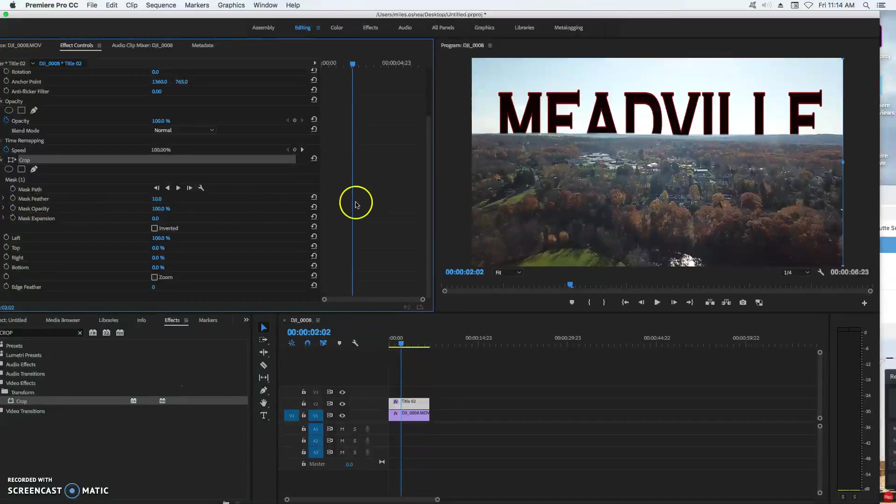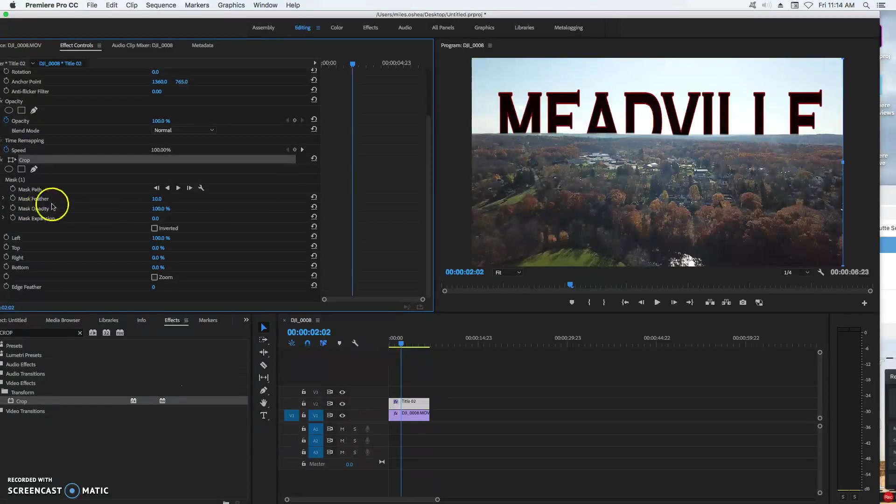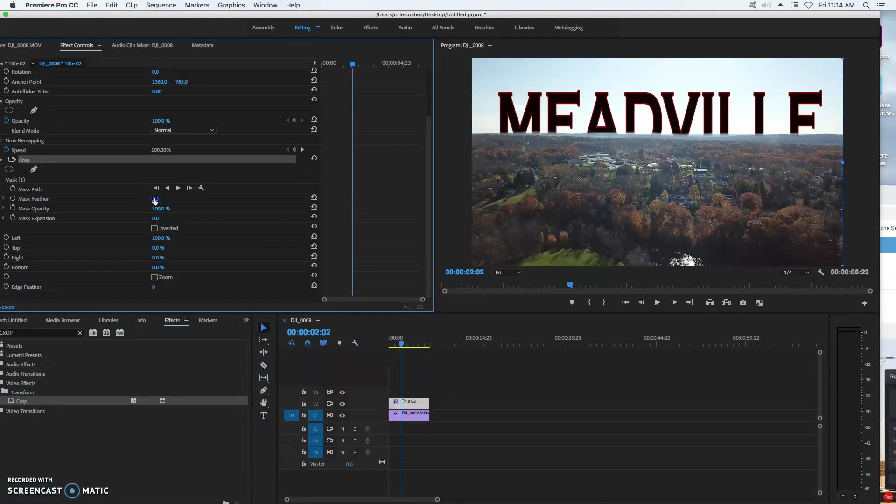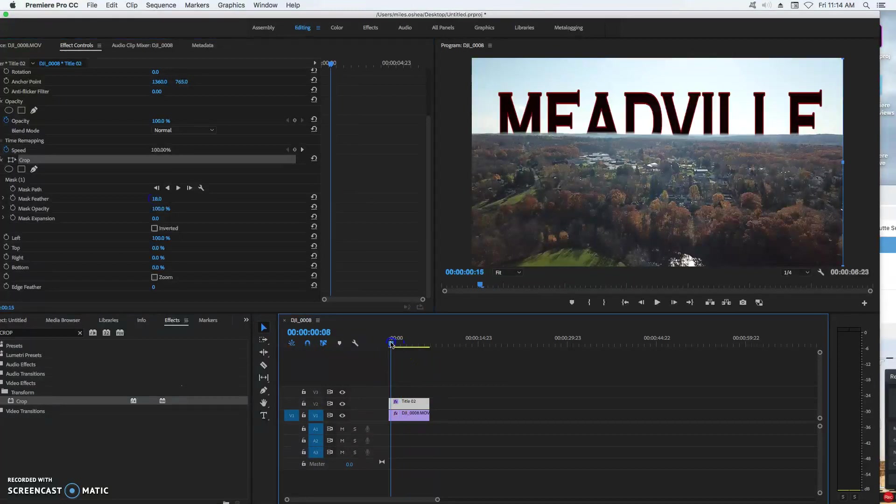What I want to do is I want to make this line a little less dramatic, so I'm going to feather it a little bit. So if I come to mask feather and I change this percentage a little, either up or down, I'm just going to feather that in just a little bit. And now what I'm going to do...